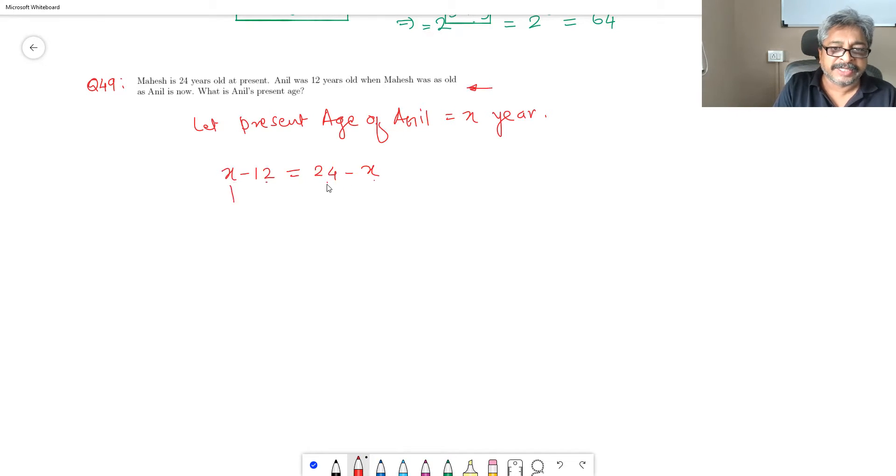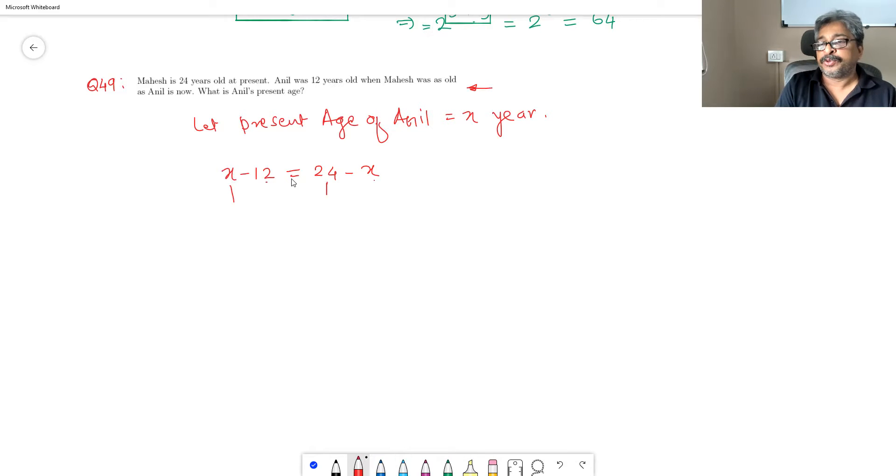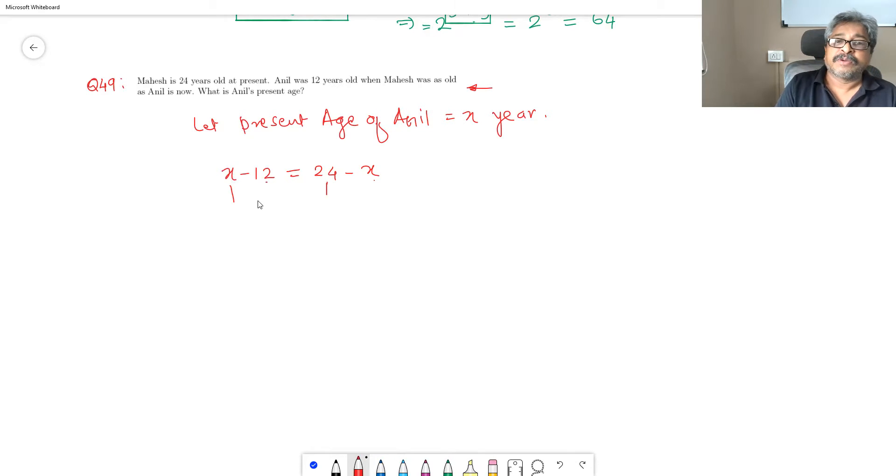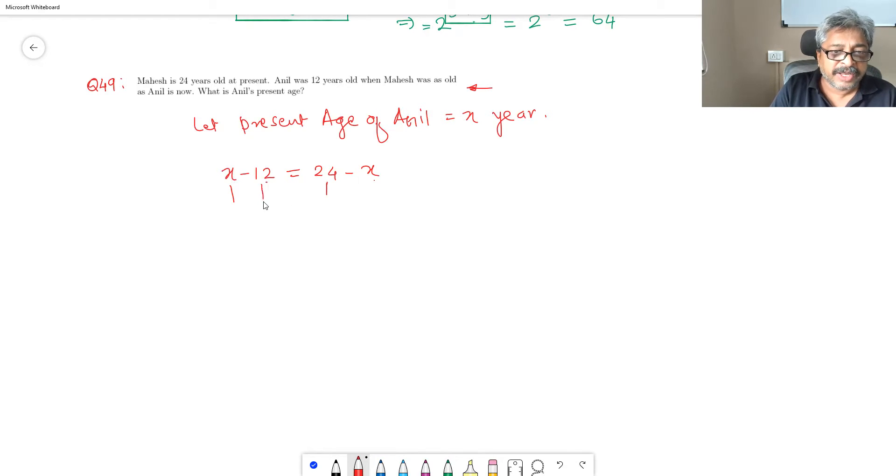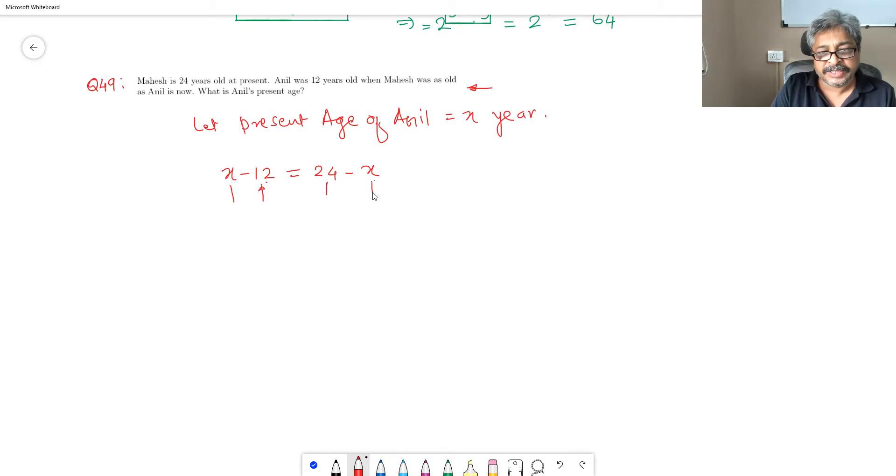Present age of both: X and 24. A few years before, what was the age of Aneel? 12. And at that time, what was the age of Mahesh? X.